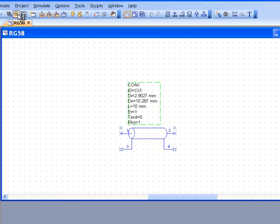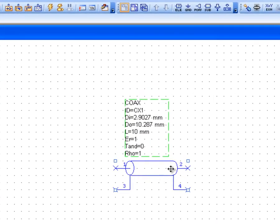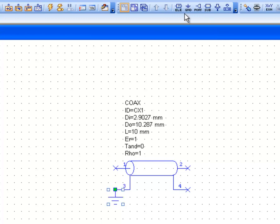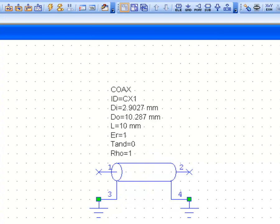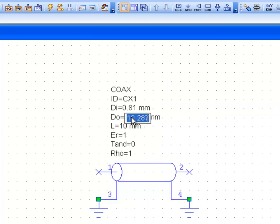What we need to do is connect our outer shield to something. Terminals 3 and 4 must be connected and cannot be left floating, so let's get a couple of ground connections and ground our shield. Then we need to pick the right values for the inner diameter, outer diameter, length, and dielectric constant. For the RG58, the inner diameter is 0.81 millimeters, the outer diameter is 2.9, and the dielectric constant of the insulator is 2.3.